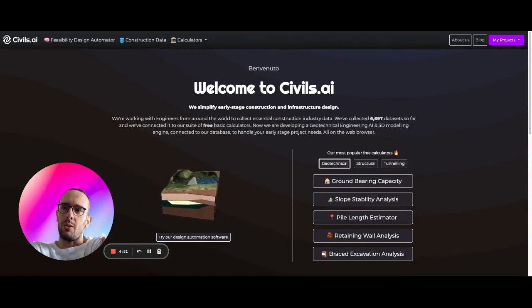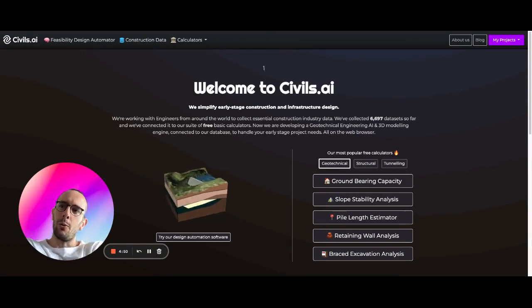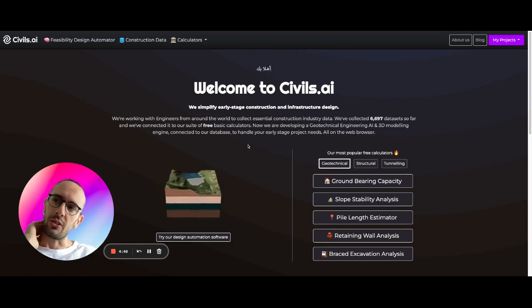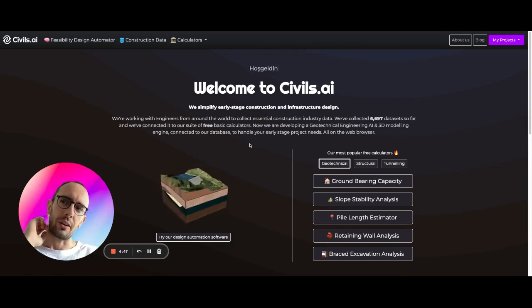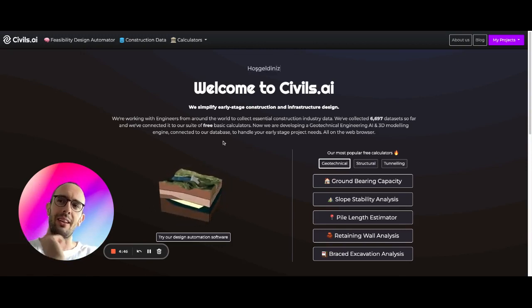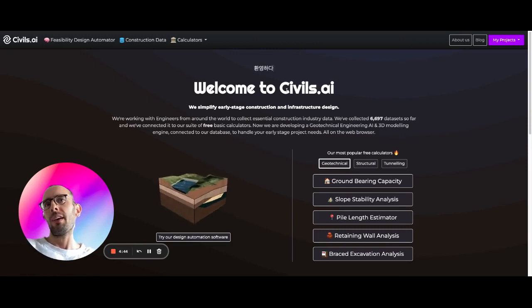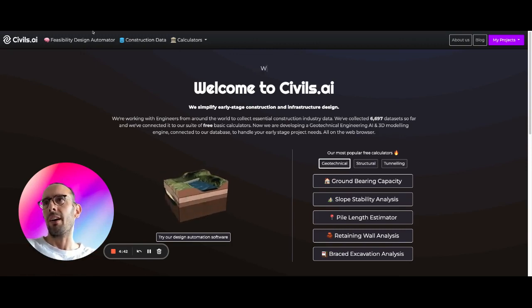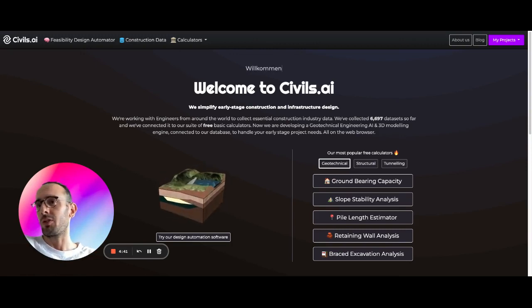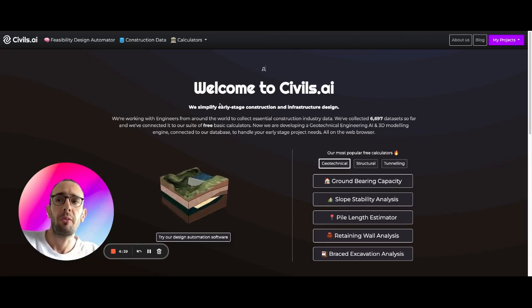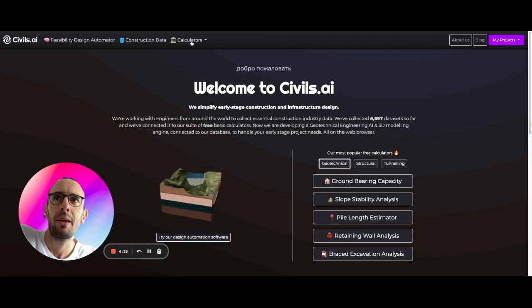And today I'm going to show you a free way to design steelwork very easily. So if you come over here to Civils AI, civils.ai, you'll load up this page.